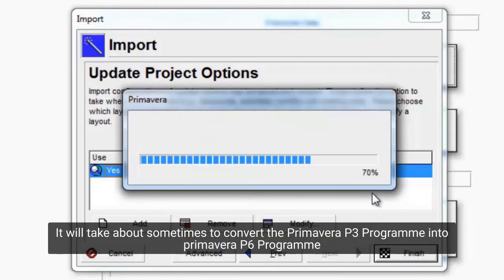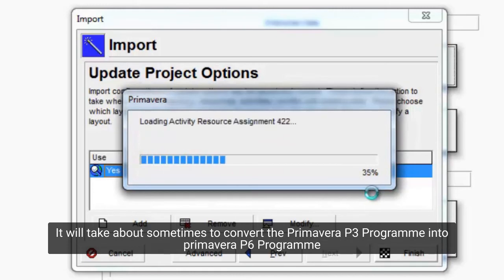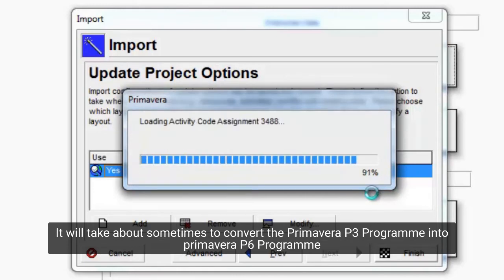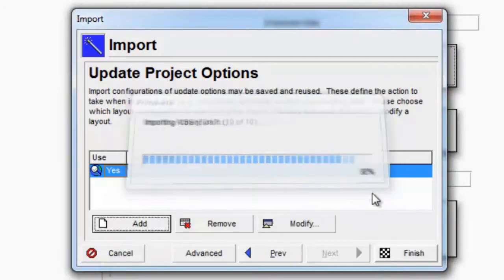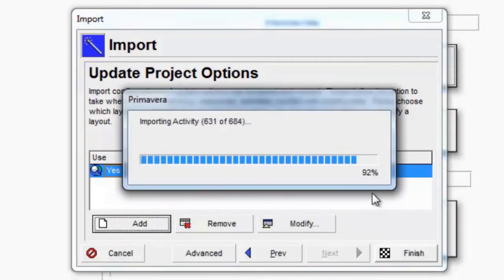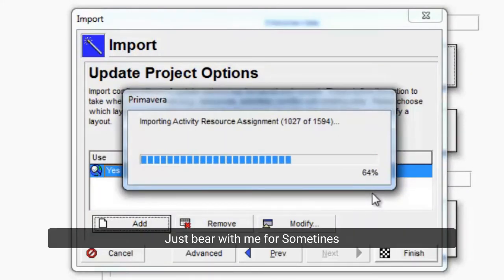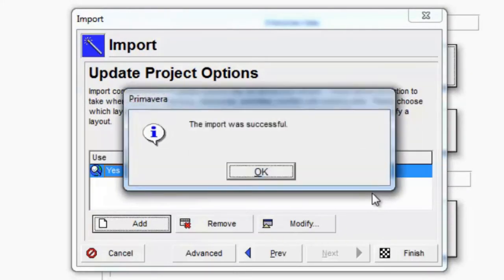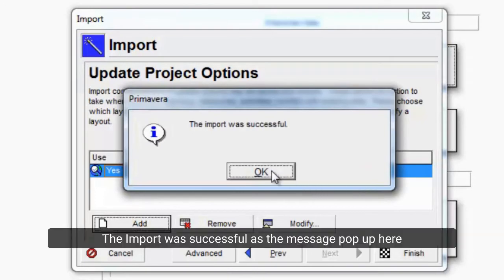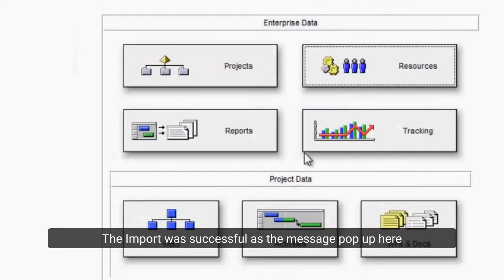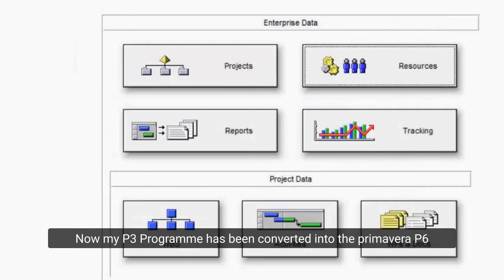It will take some time to convert the Primavera P3 program into a Primavera P6 program, so just bear with me for a moment. The import was successful, as the message pops up here. Now my P3 program has been converted into Primavera P6.